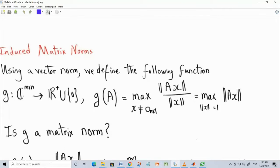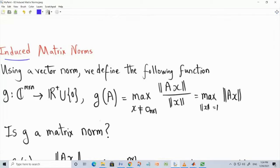Another important type is the induced matrix norm, which is derived using a vector norm. Your starting point is a well-established vector norm, and you use it to define a matrix norm — the word 'induced' comes from a valid vector norm.